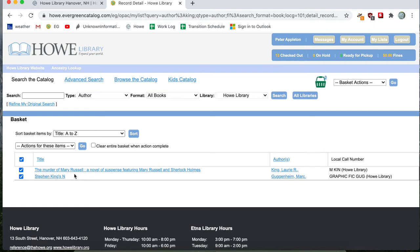And I can see that there are two listed items. There are the murder of Mary Russell and Stephen King's end. They are all checked, both those items.